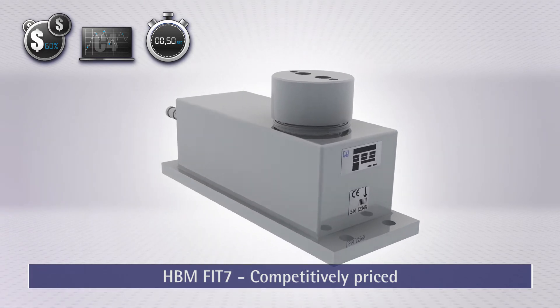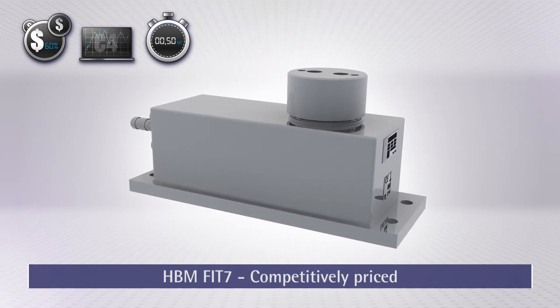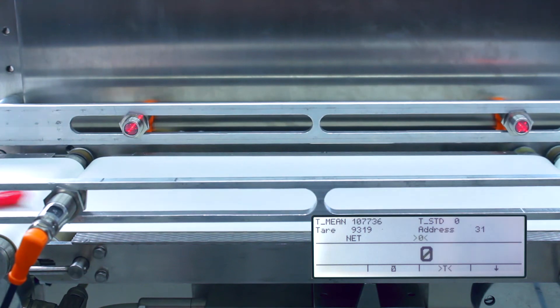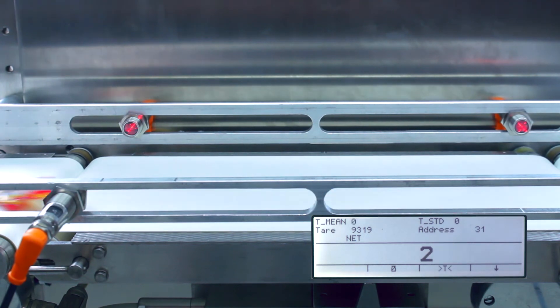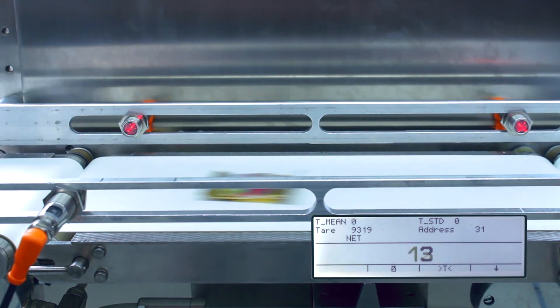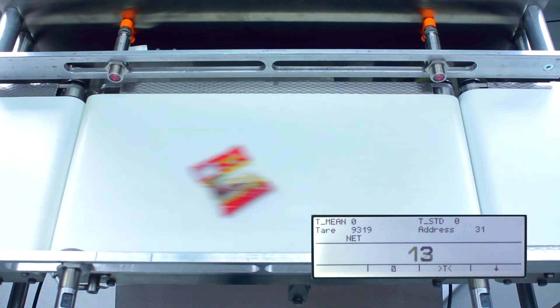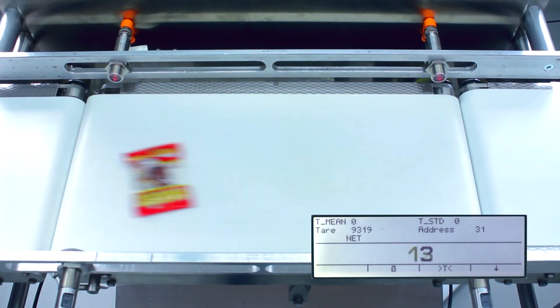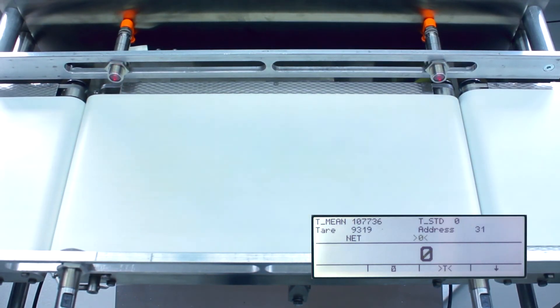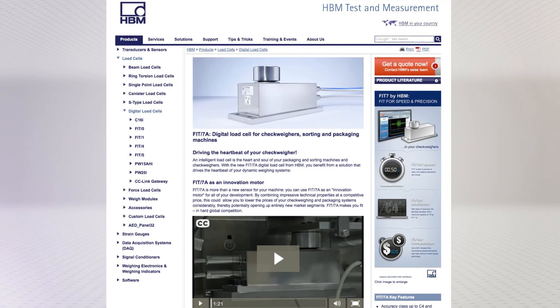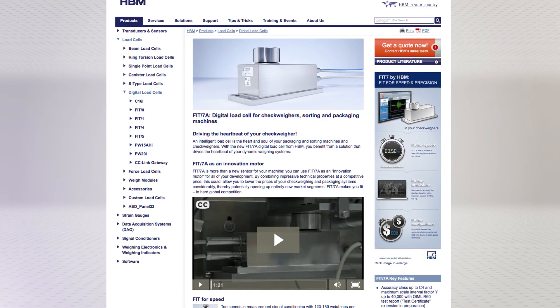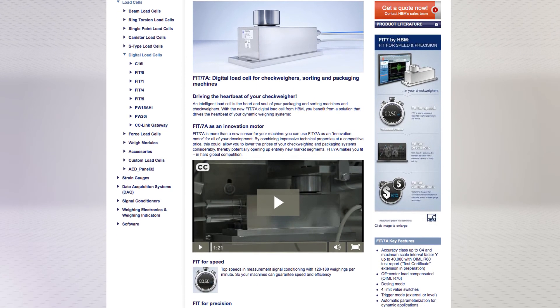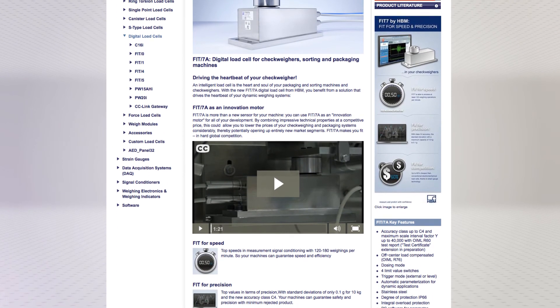Make your CheckWeighers fit for the future with Fit7. Find out more about Fit7 and more solutions for dynamic weighing from HBM. Visit us at hbm.com/fit7.